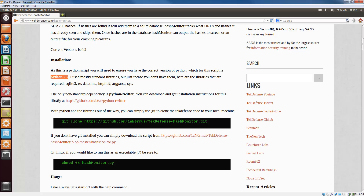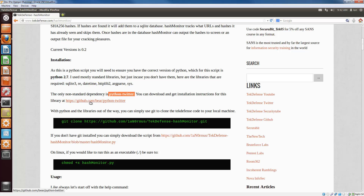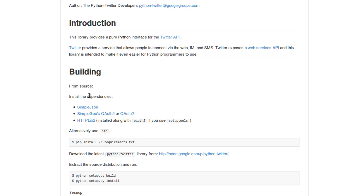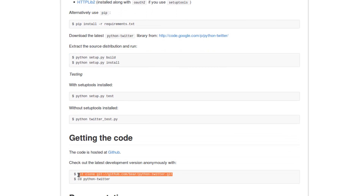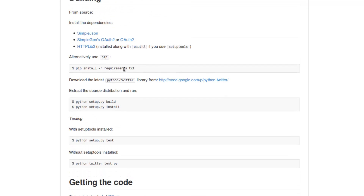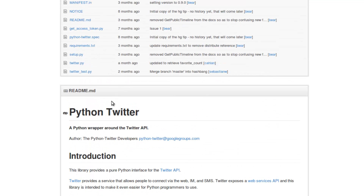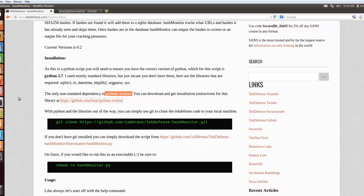One thing to note: this is for Python 2.7, not Python 3, so make sure you have 2.7. Most libraries used are standard besides Python.Twitter, which you need installed to run this tool. You can download it and get installation instructions at the provided link. To install: git clone the repository, cd into it, run pip install requirements, then setup build and setup install, and you should be all set.